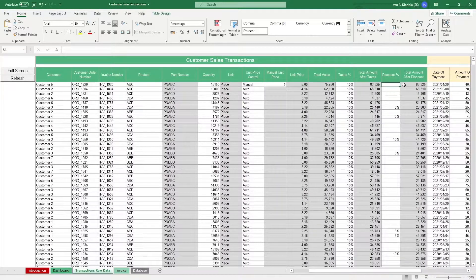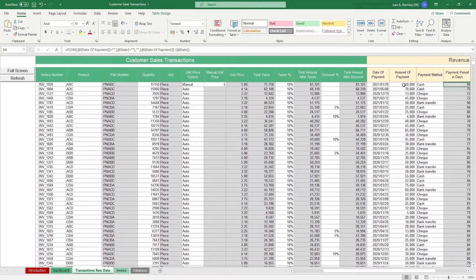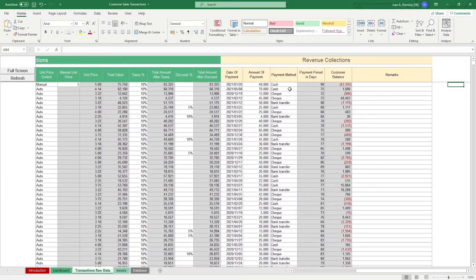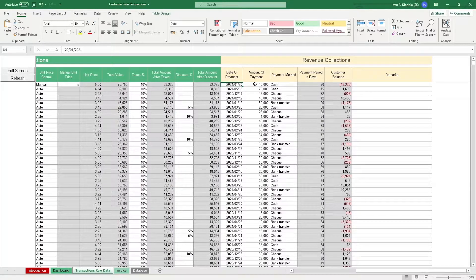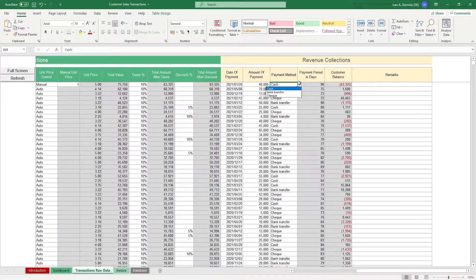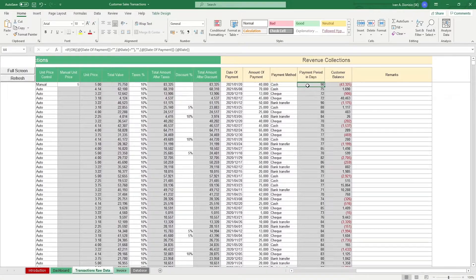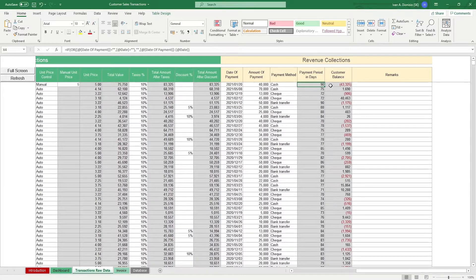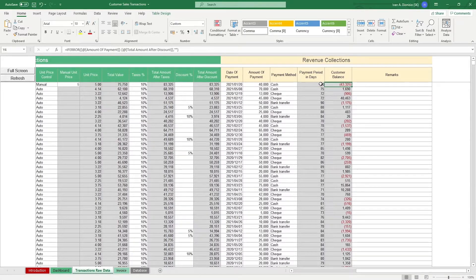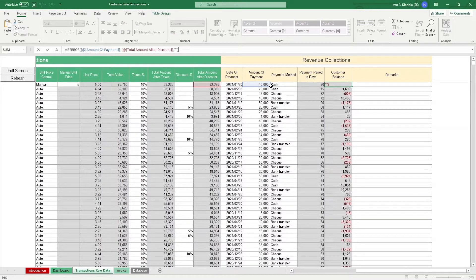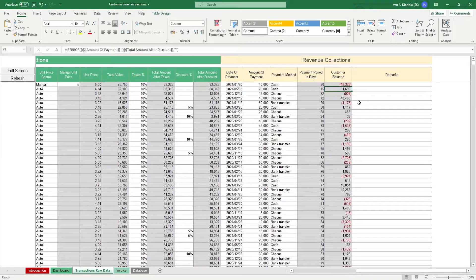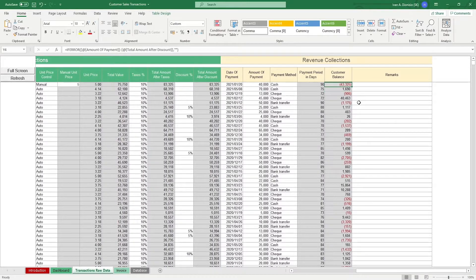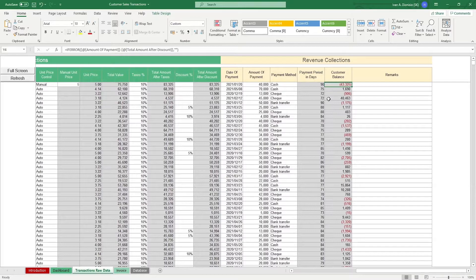Lastly, we have the Revenue Collections part. This is where you input all the times you receive payment from your sales. You start off by putting in the date of payment, the amount paid to you by the customer, and the payment method using the drop-down list. The payment period in days shows how many days the customer took before they were able to pay, while the customer balance is computed by subtracting the amount paid by the customer by the total amount after discount. Seeing a positive value there means that the customer paid more than what is due for that item in the transaction, while seeing a negative means they still have payments due. Seeing a zero means they paid the exact amount.